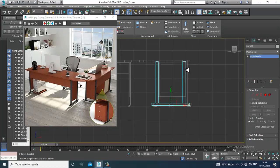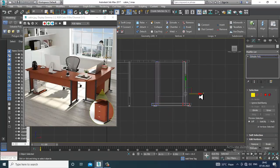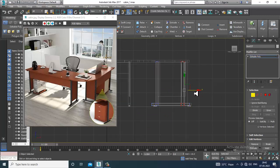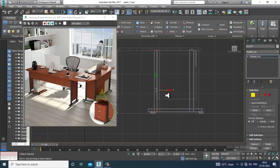Again select these vertices and slightly push them inside.